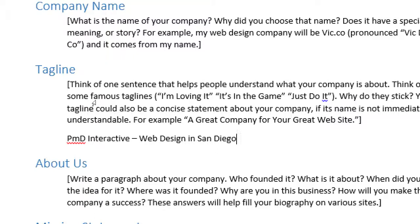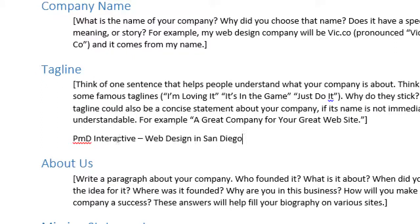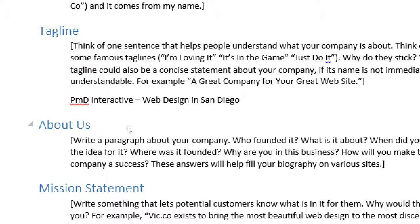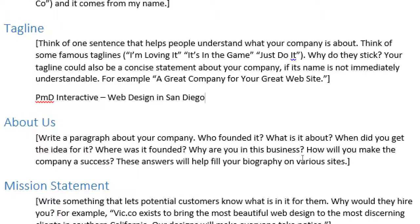You'll also need to think about 'About Us' information - write a paragraph about your company. Who founded it? What was it about? When did you get the idea for it? Where was it founded? Why are you in this business? How will you make the company a success? These answers will help fill your biography on various sites.